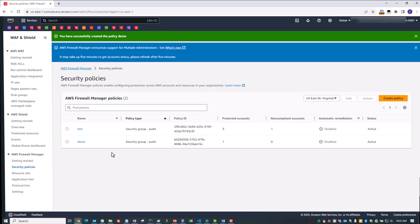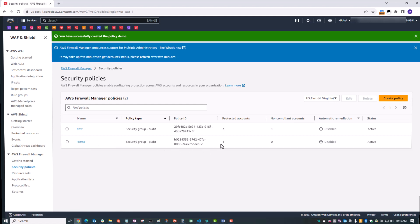Now, you can see our policy, the one called Demo, is being created. And it is slowly but surely going through the accounts and protecting them and auditing them.